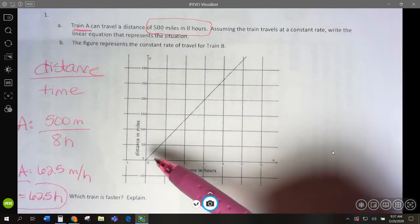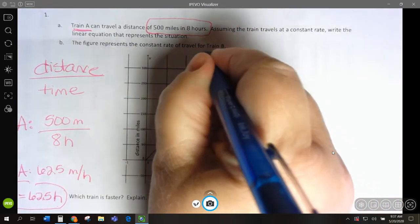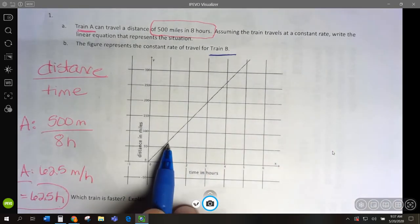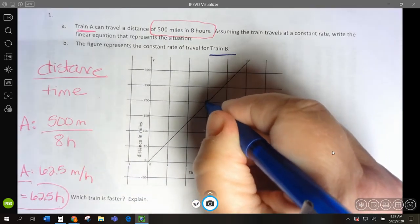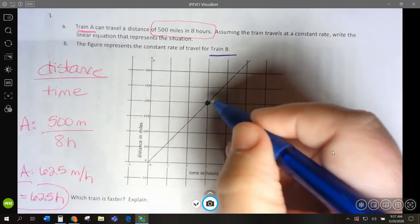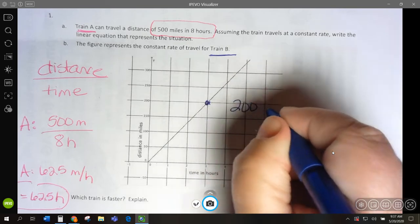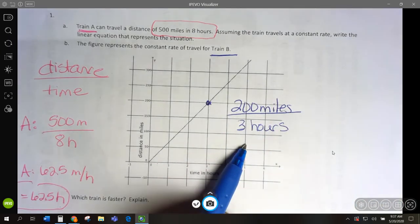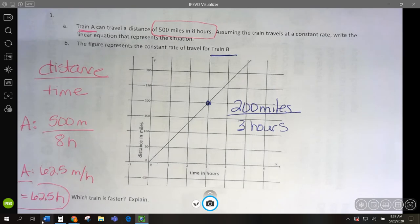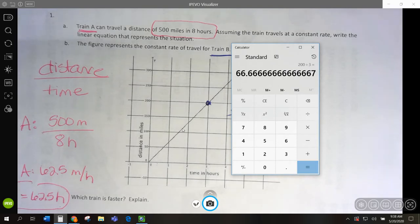Now let's look at Train B. Train B — in one hour, we don't quite know what that number is. So let's go to where we have an actual intersection. This is going to be 200 miles and 3 hours — 200 miles in 3 hours. So now let's go to 200 divided by 3, and that's 66.7.